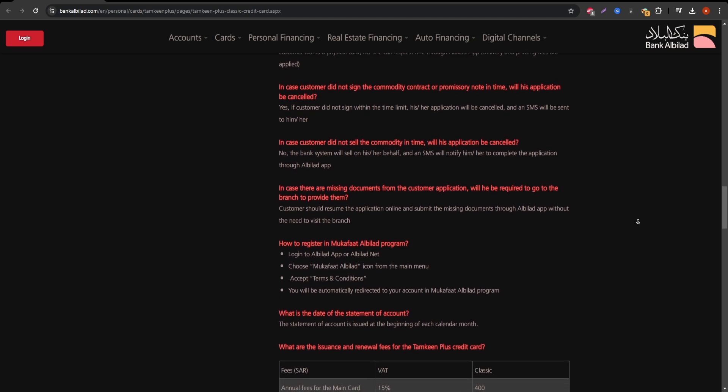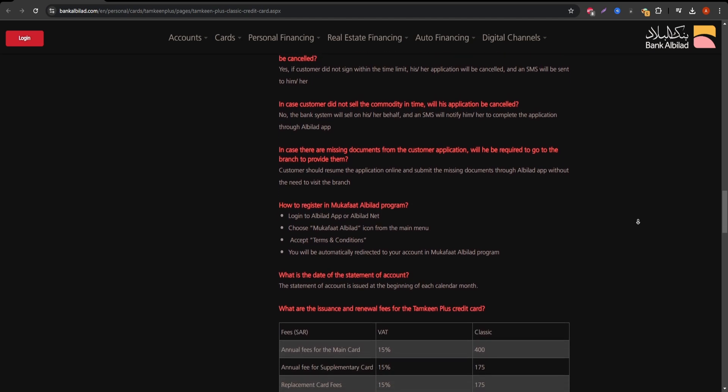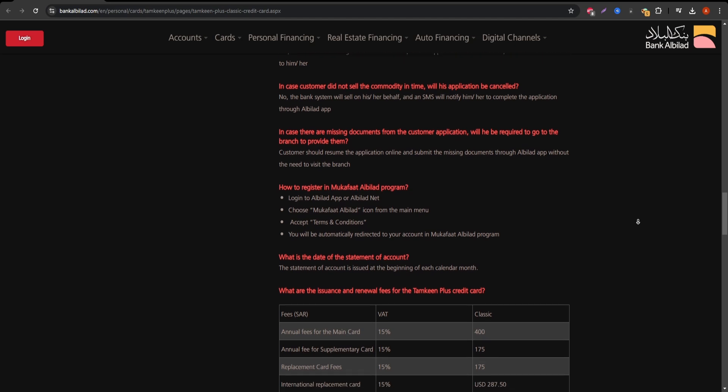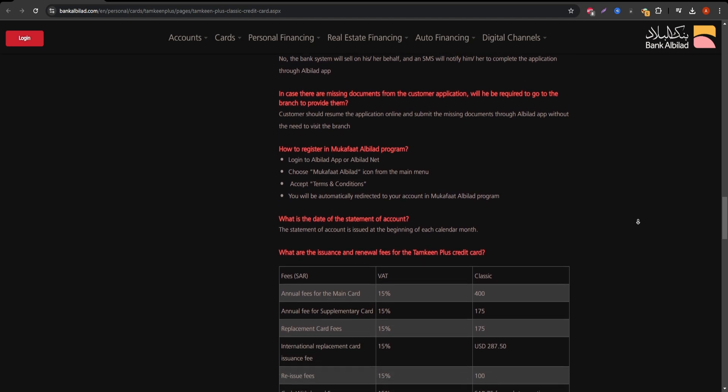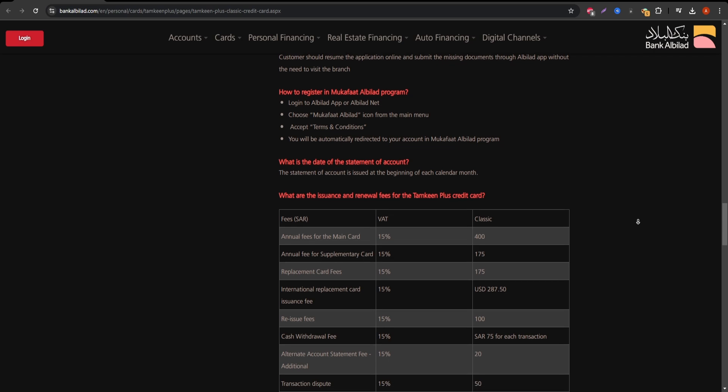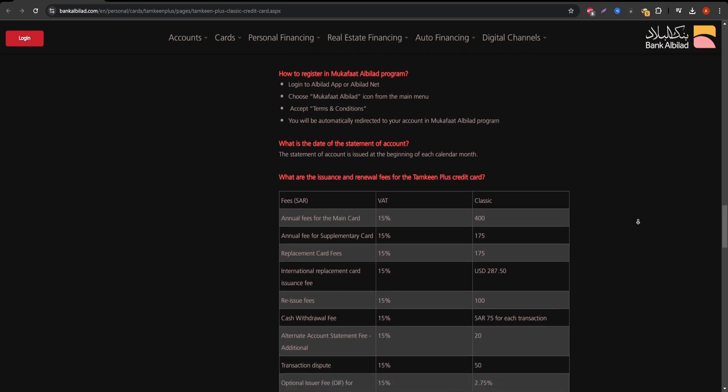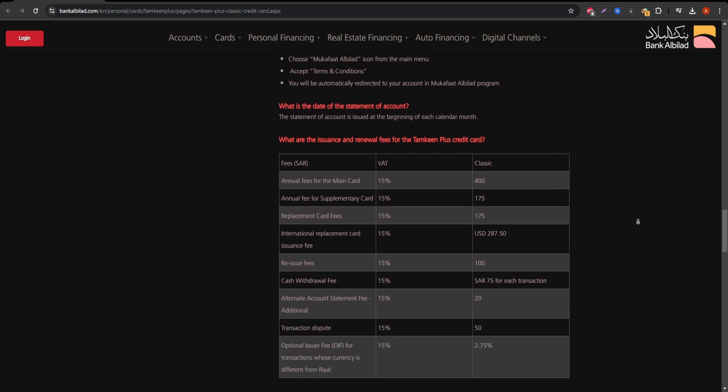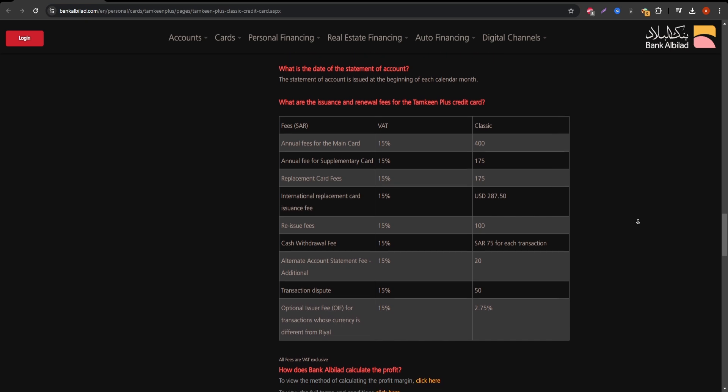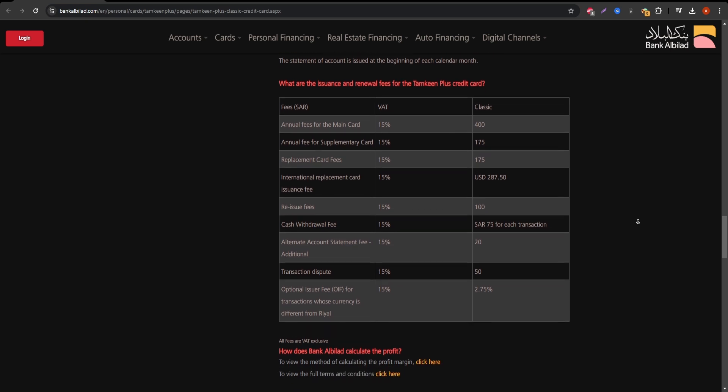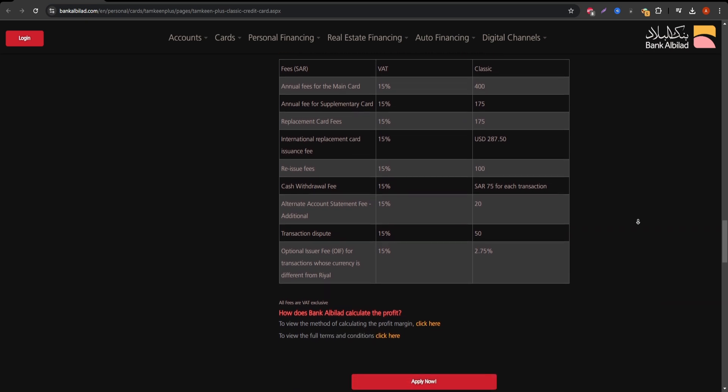Security is another key aspect. The card is equipped with advanced chip technology, protecting your transactions from fraud. Moreover, Bank Albalad provides 24/7 customer support and alerts for any suspicious activities on your account.